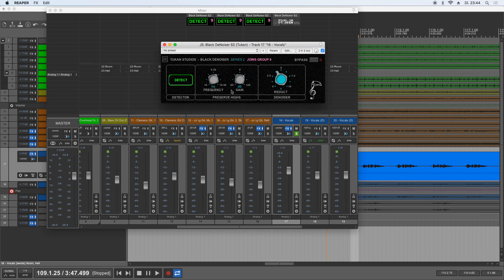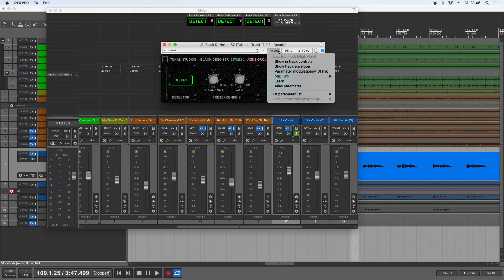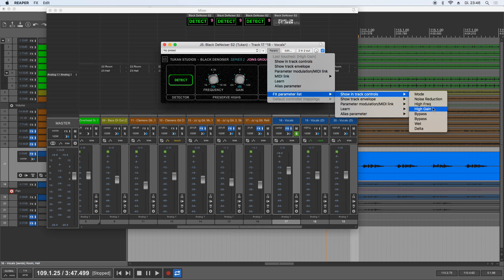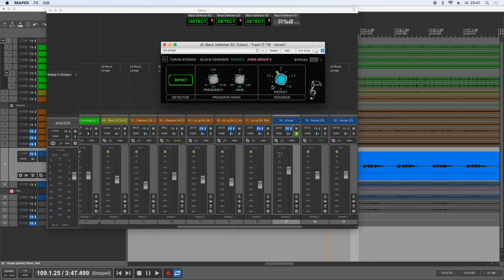Now, as always, some words about the Series 2 plugins concept. In opposite to the old plugins I made, the Series 2 plugins always show the parameters in a meaningful order. So we have the mode, which is now in playback and not in detection, we have the noise reduction, the preserve highs things, the bypass, and as always the bypass, the wet, and the delta thing from the plugin window here above. There will be no 'don't touch these things' anymore, so all these parameters are not only automatable, but they can also be controlled from a controller.